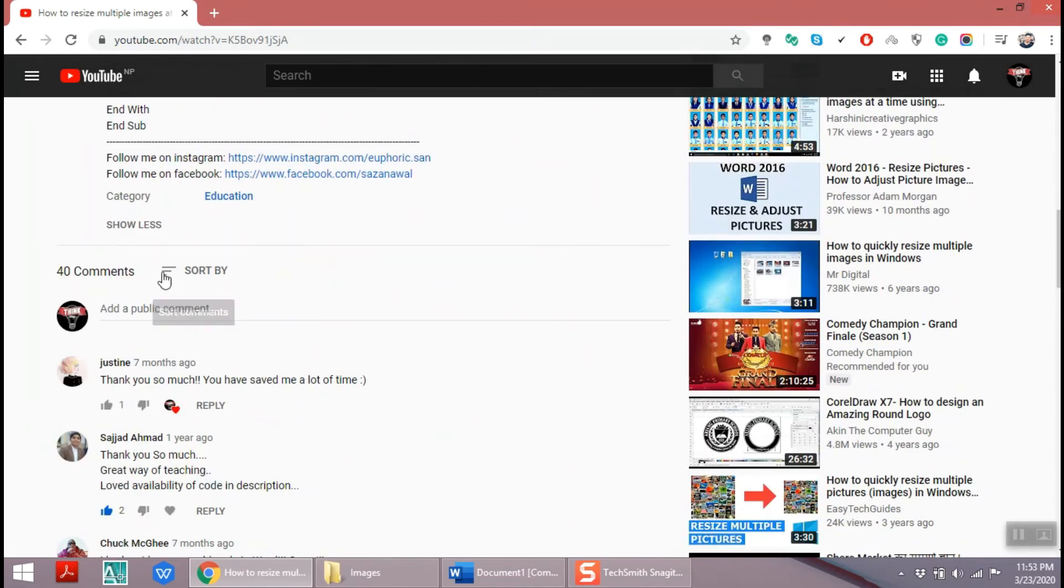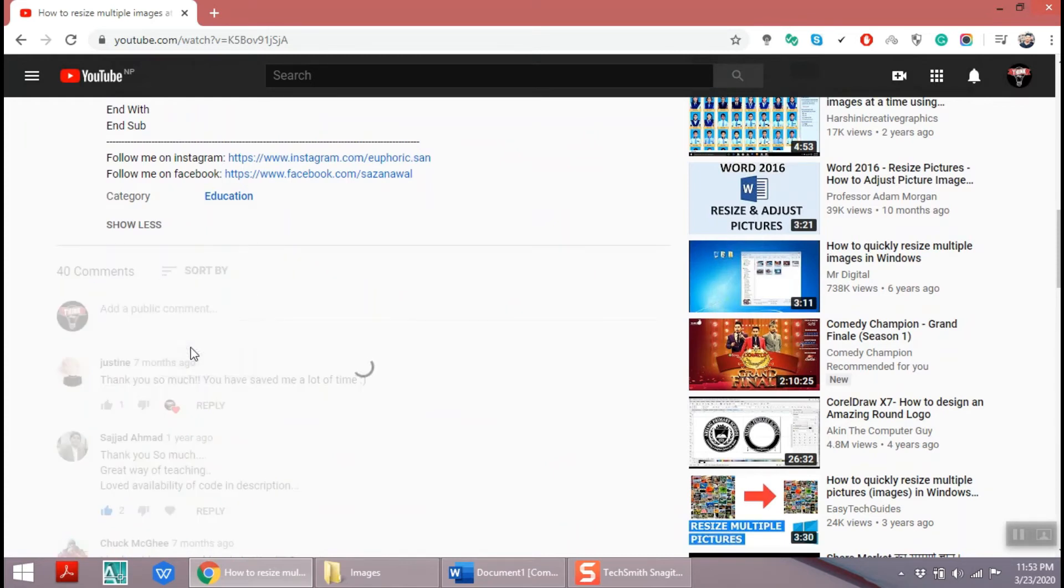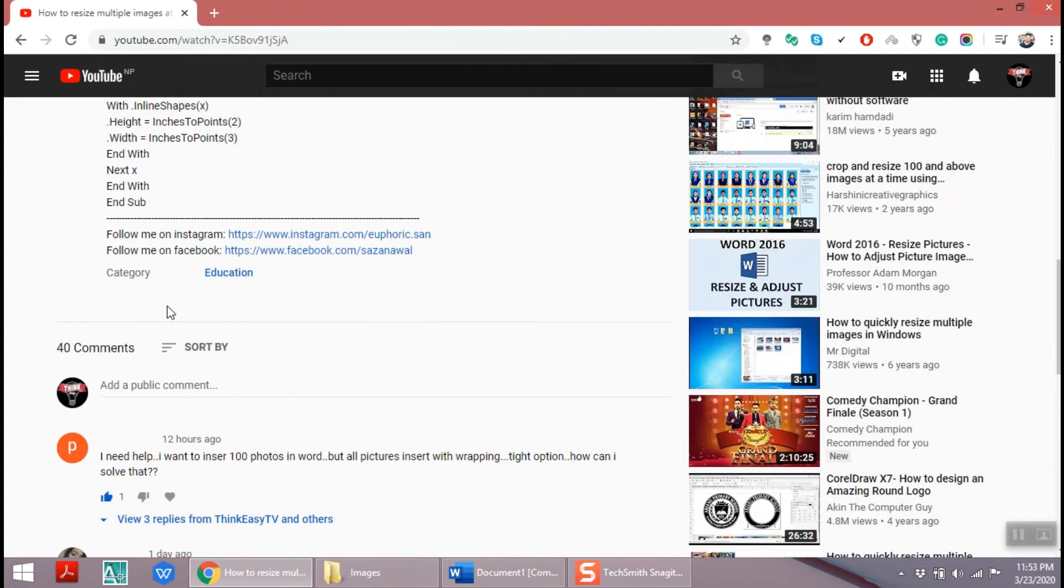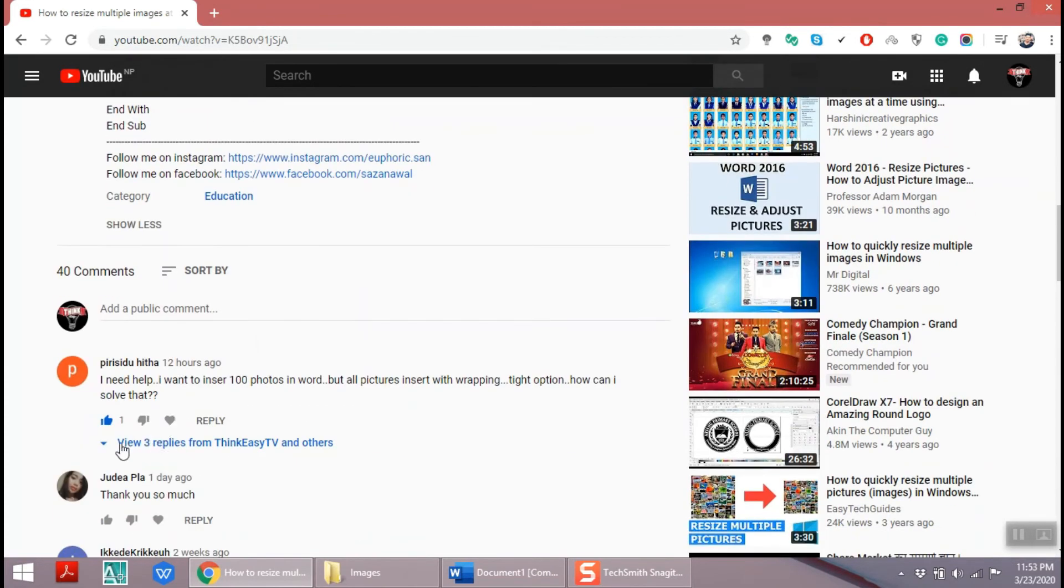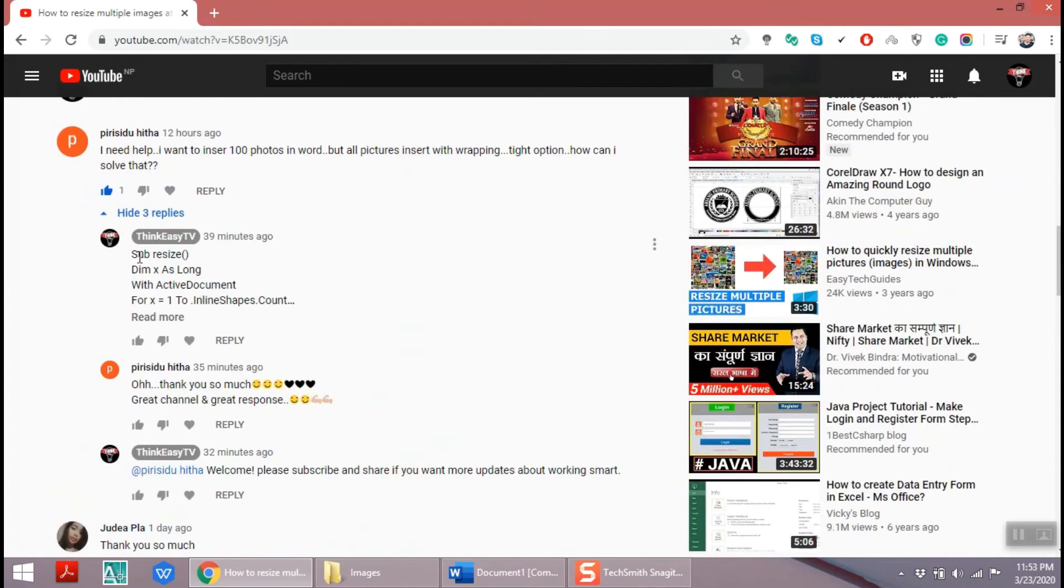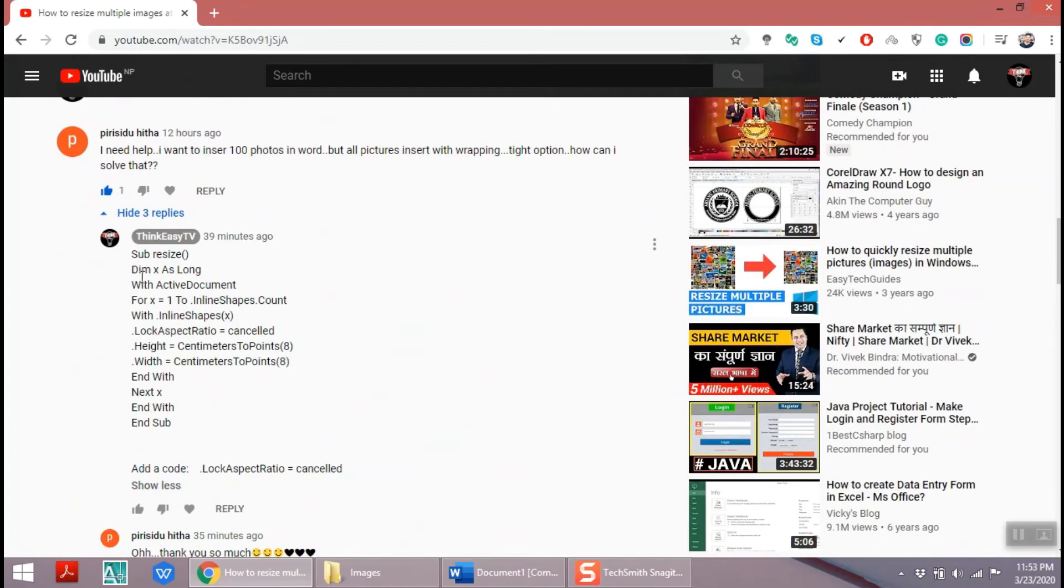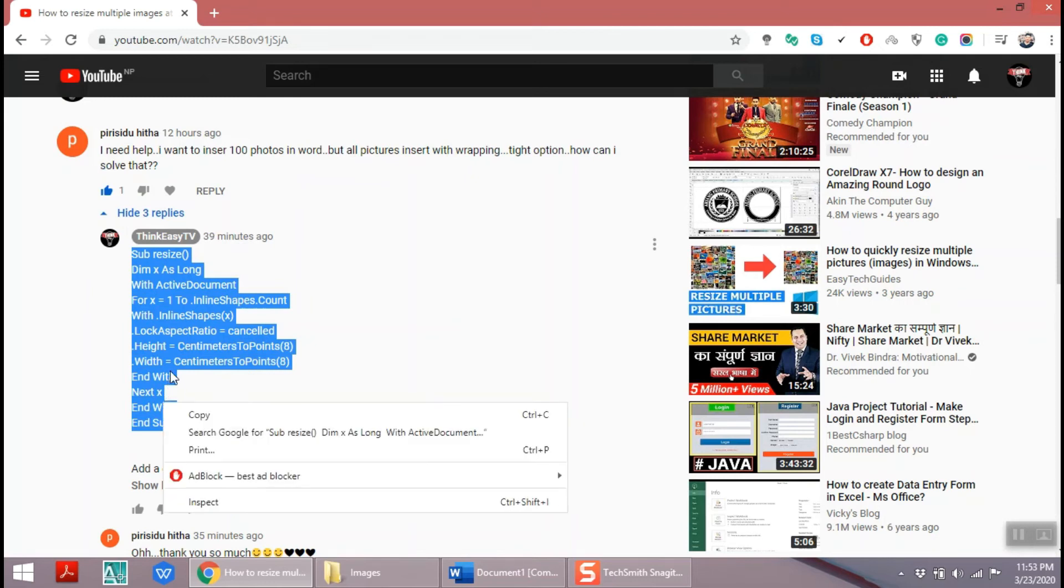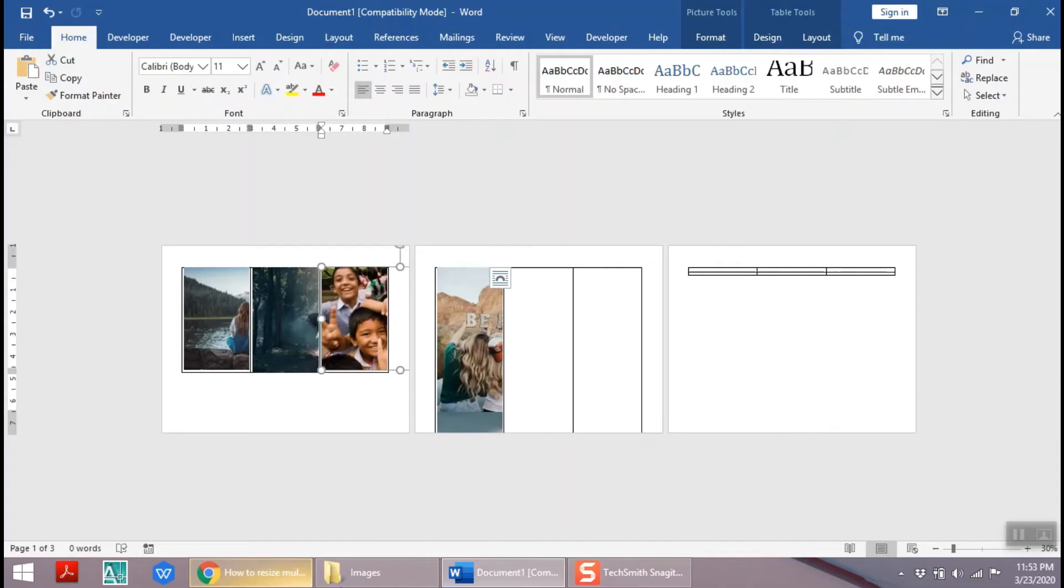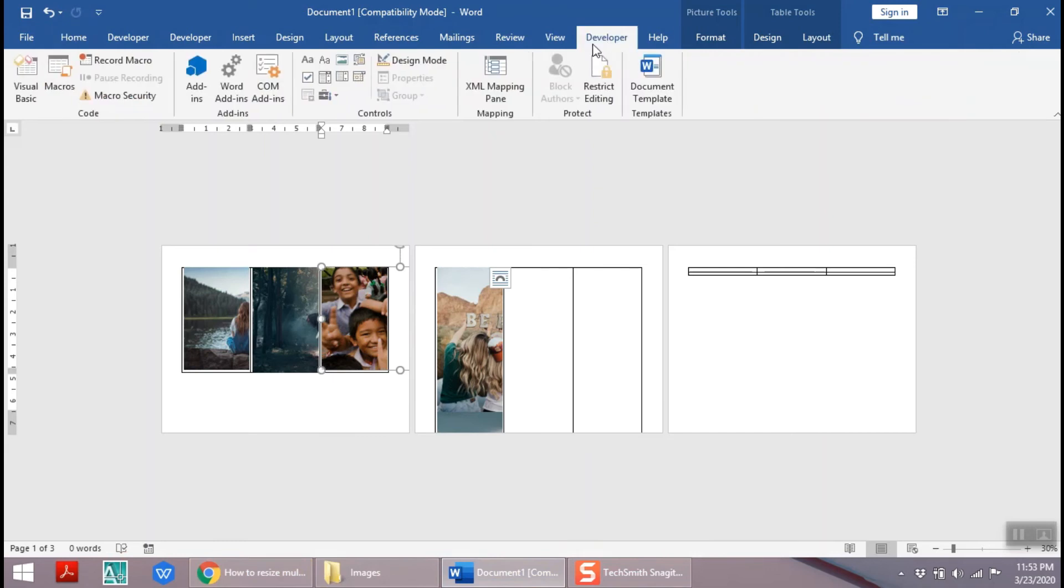Now go to Developer menu tab and click Visual Basic Editor.